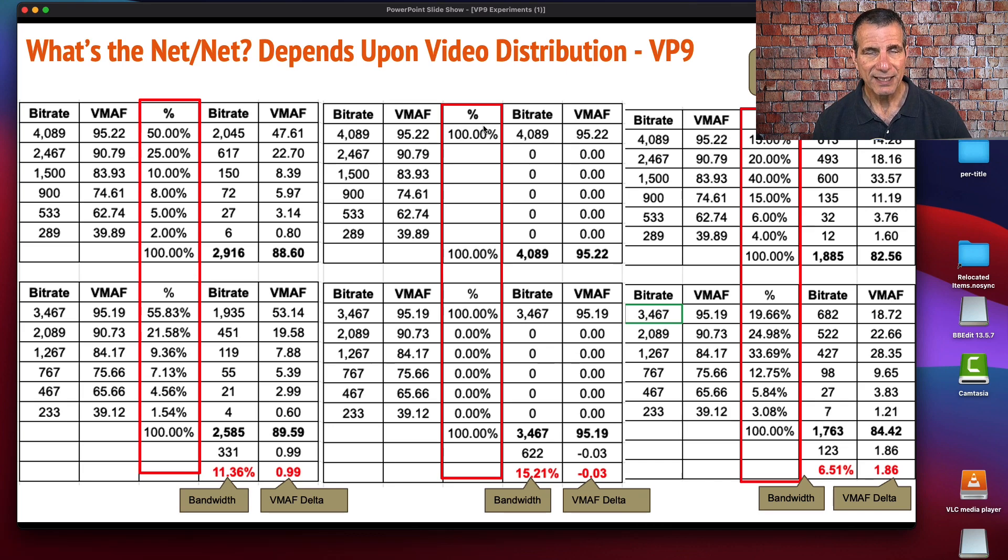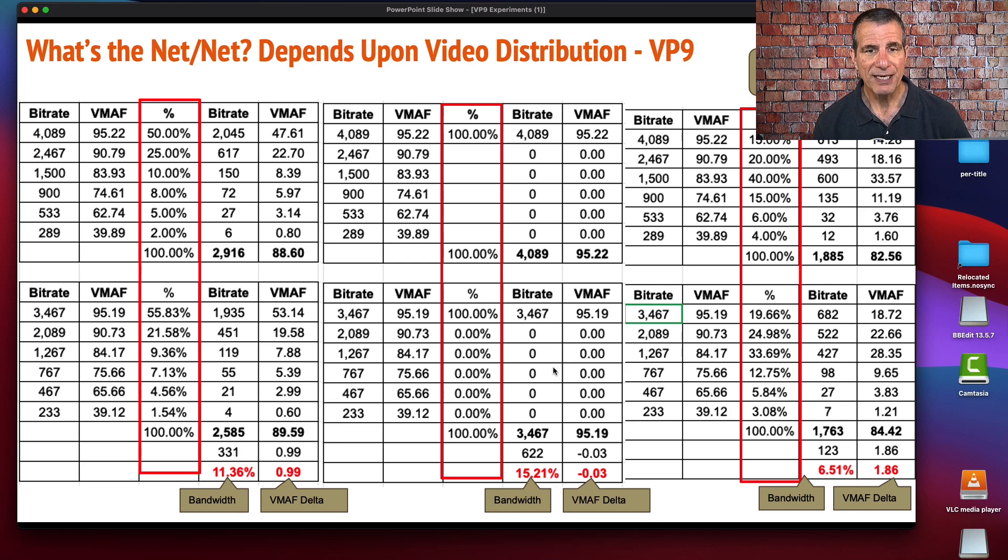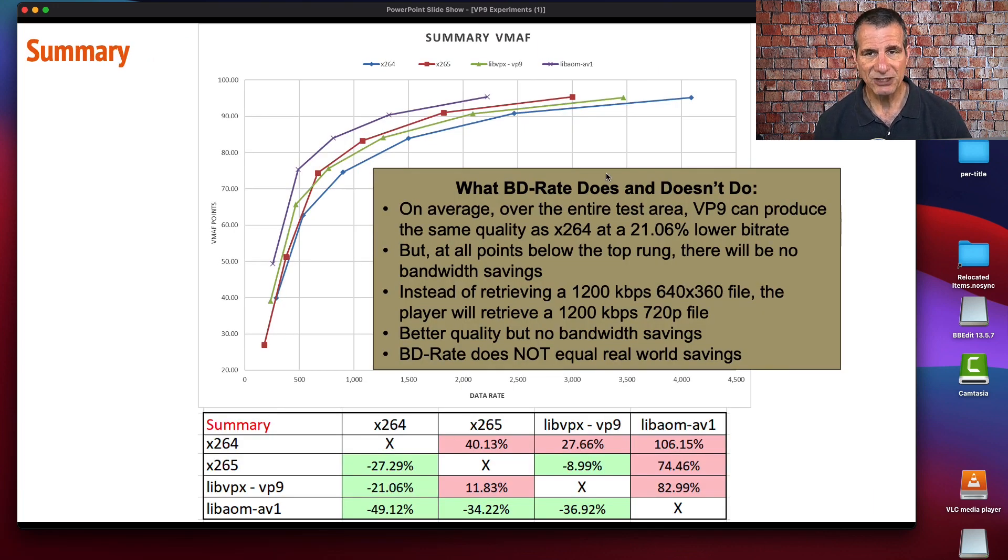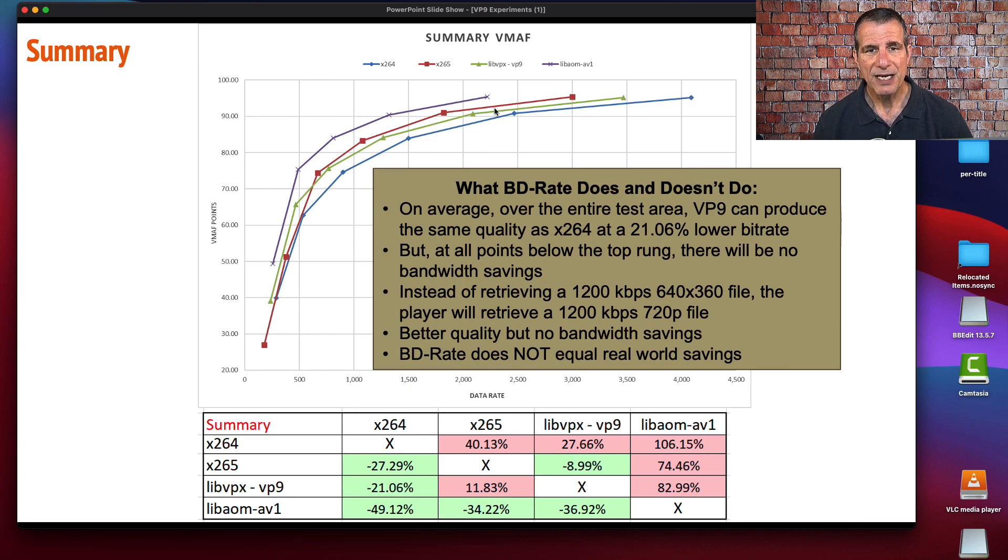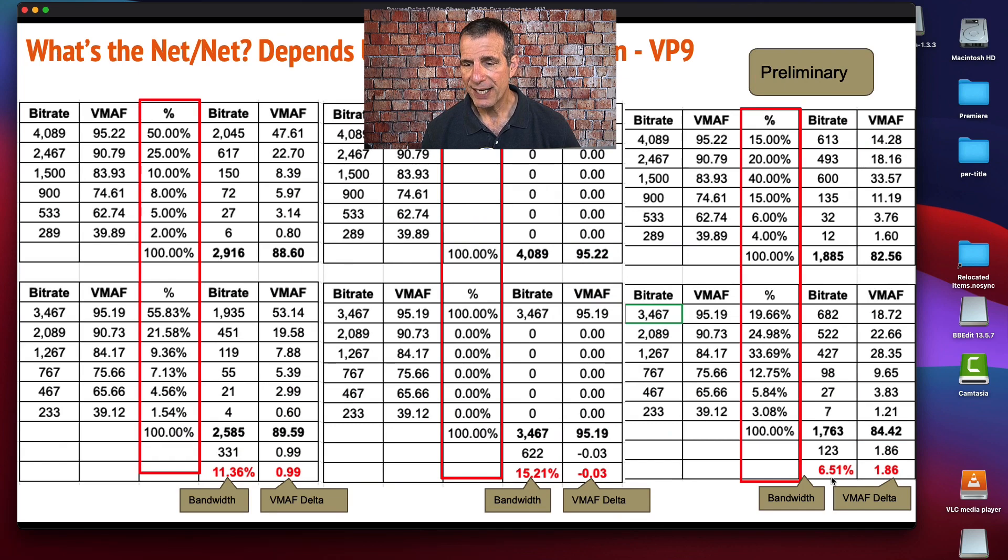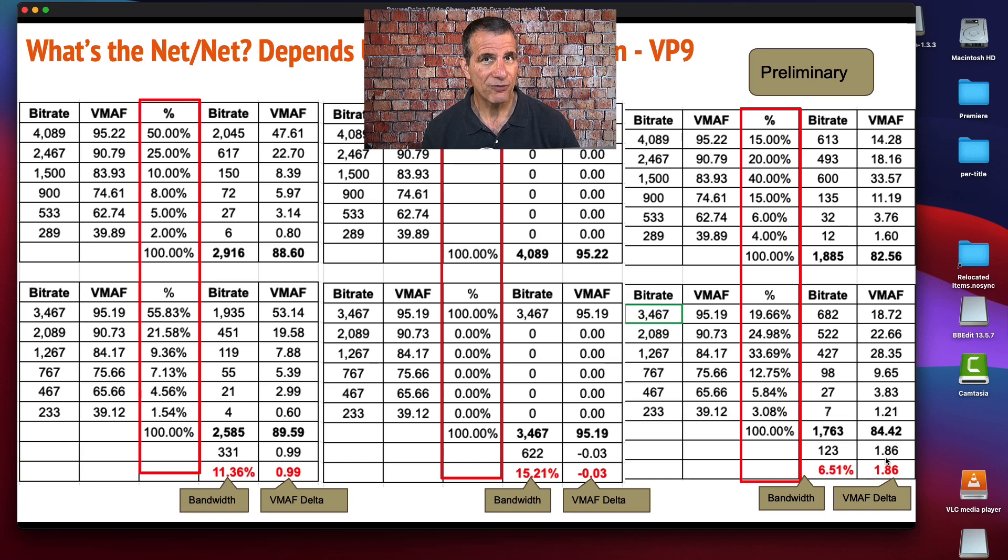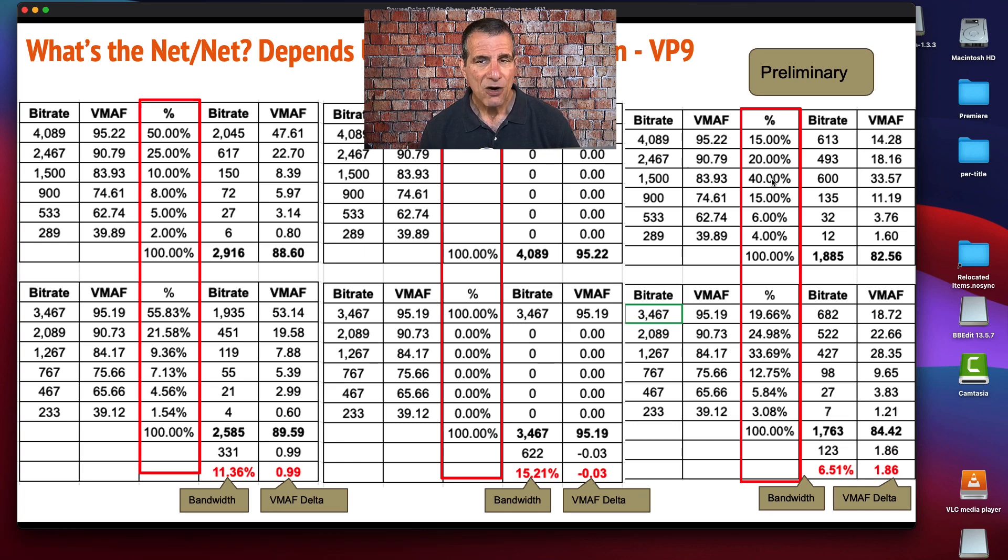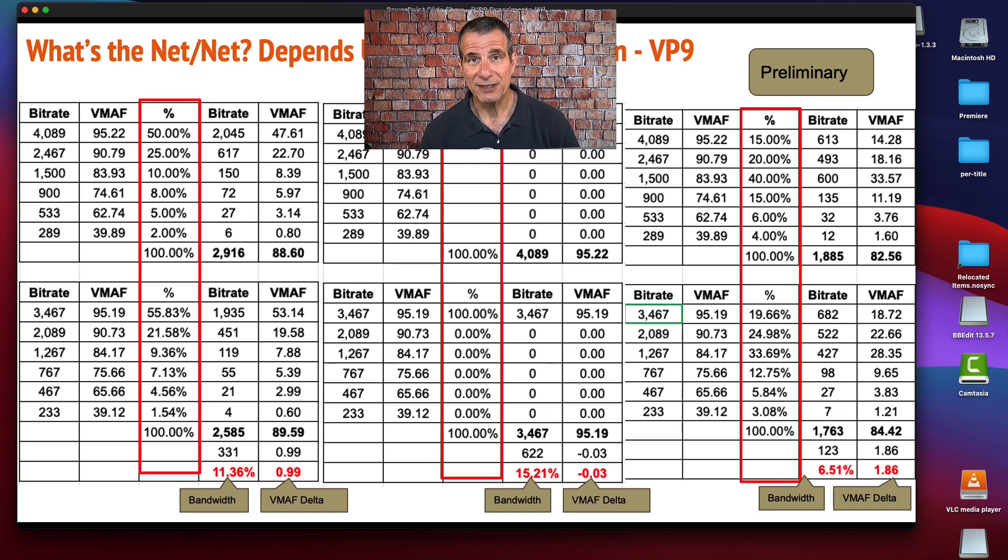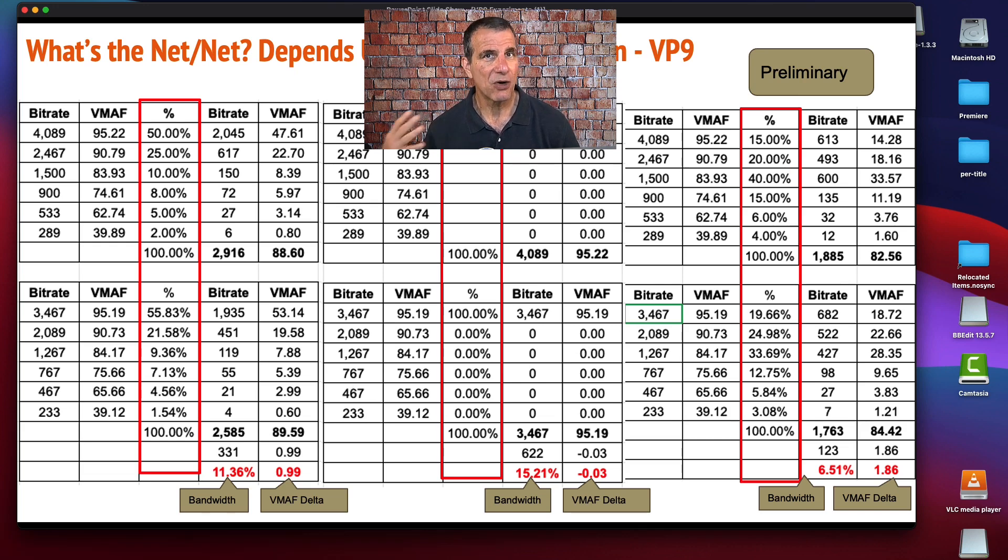We saw that the VMAF delta was only around one point. This is the best case in terms of maximum savings for bit rate. If you deliver 100% of streams in the top rung, you're going to save 15% bandwidth. Why is it lower than the 21% suggested here? Because that's the difference between x264 here and VP9 here. If you've got a mobile centric encoding ladder, you get a 6.51% reduction in bit rate, and you get a 1.86 increase in VMAF score by converting over from x264 to VP9. Overall, these results just aren't that impressive.